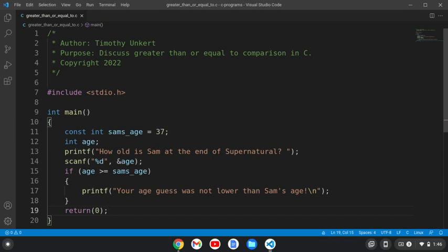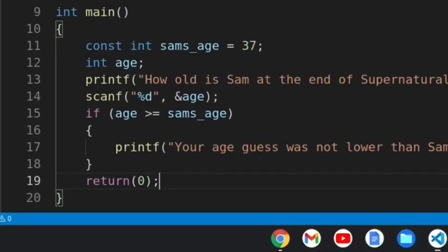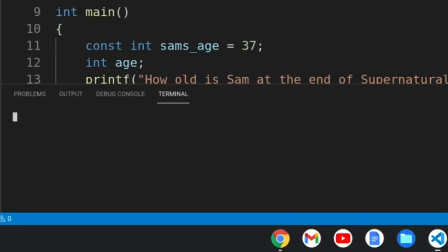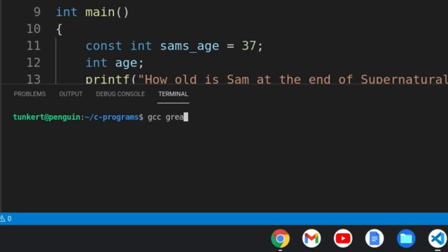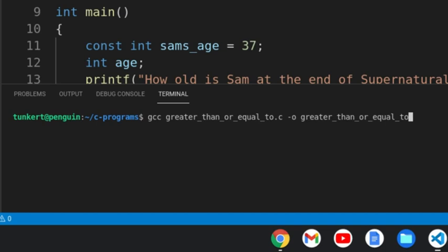So I'm going to open up a terminal here, and let's compile this. And now let's run it.